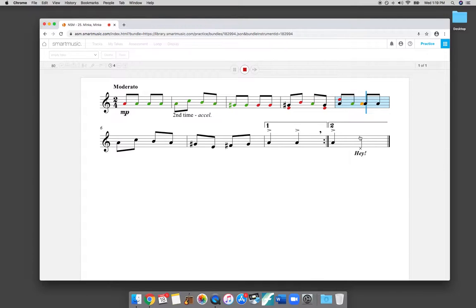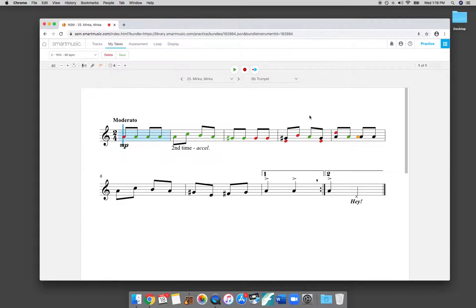Now, as you can see, when I started messing around, it heard all of the red notes being incorrect. So as you're playing your instrument with the microphone, it'll be a little bit more accurate with an actual instrument.